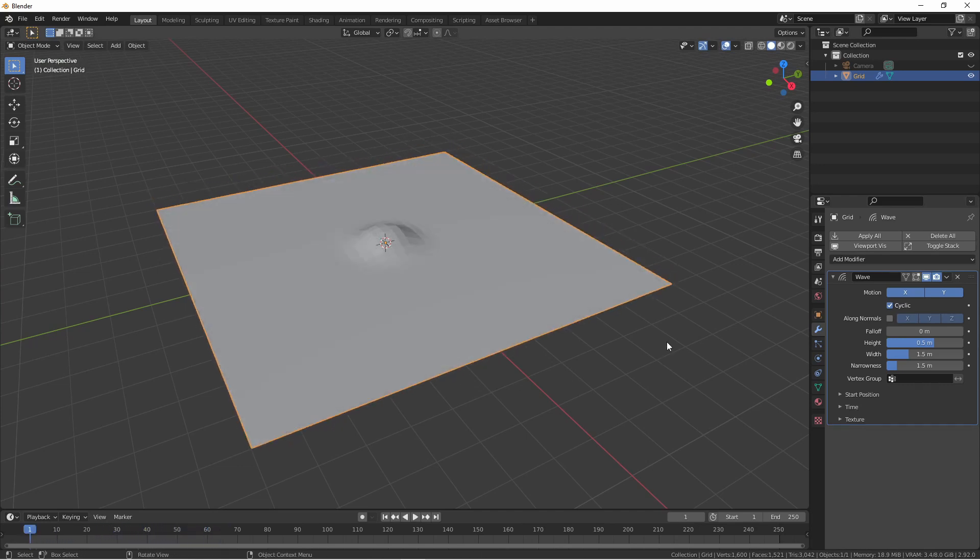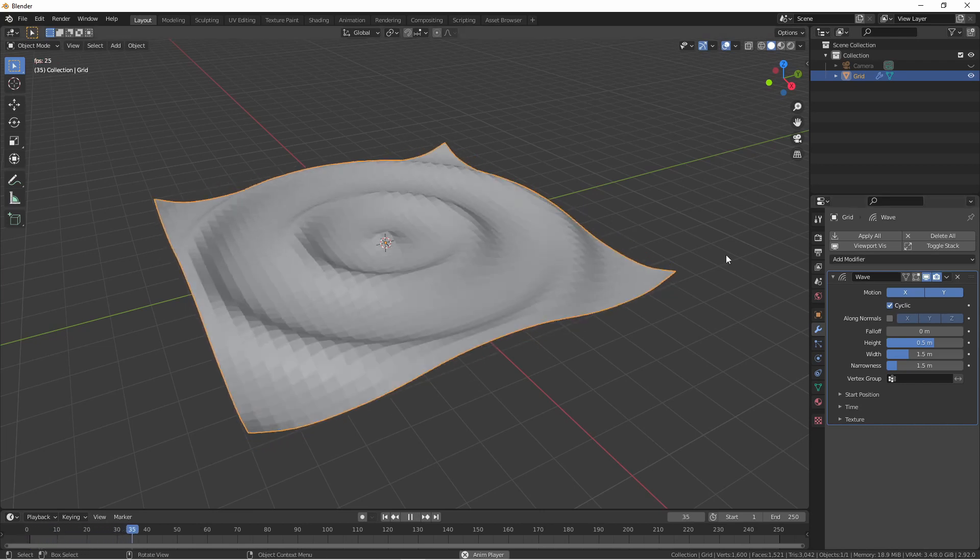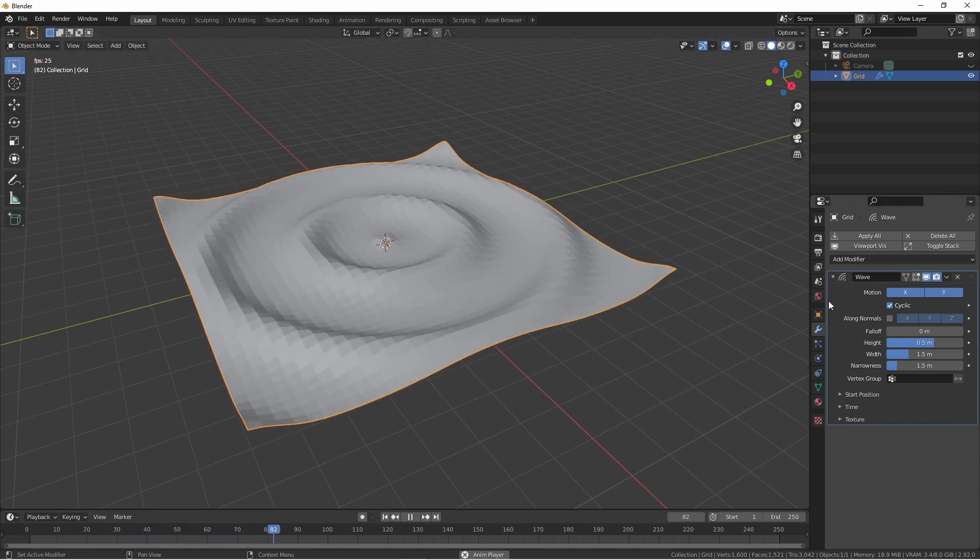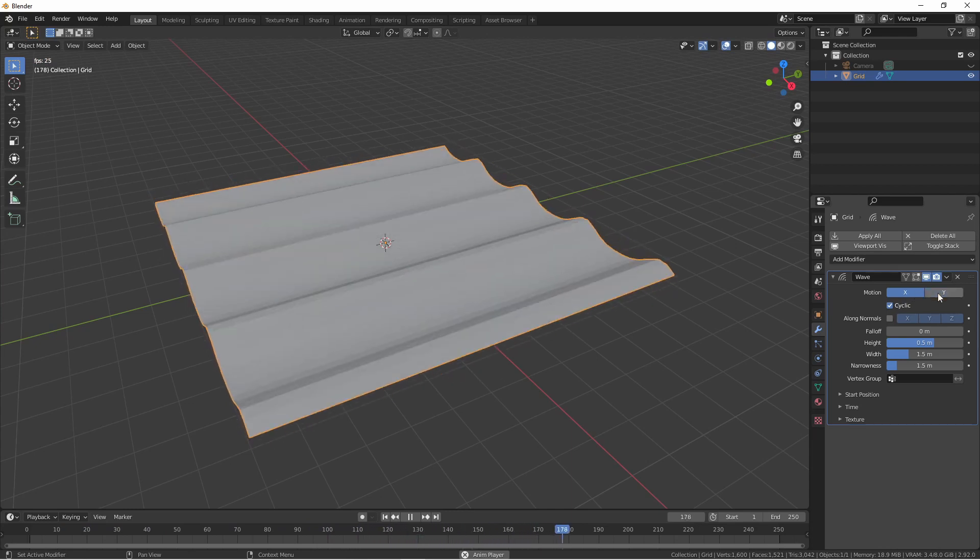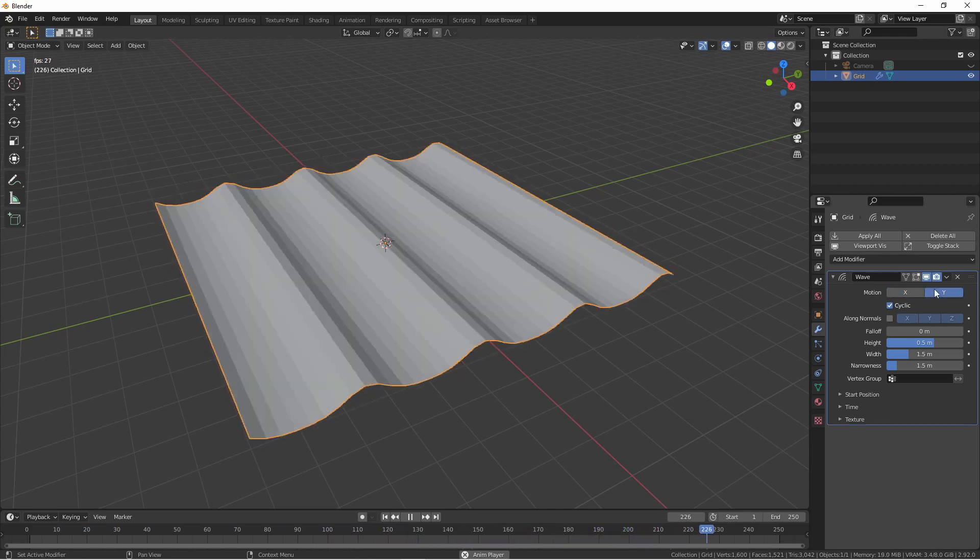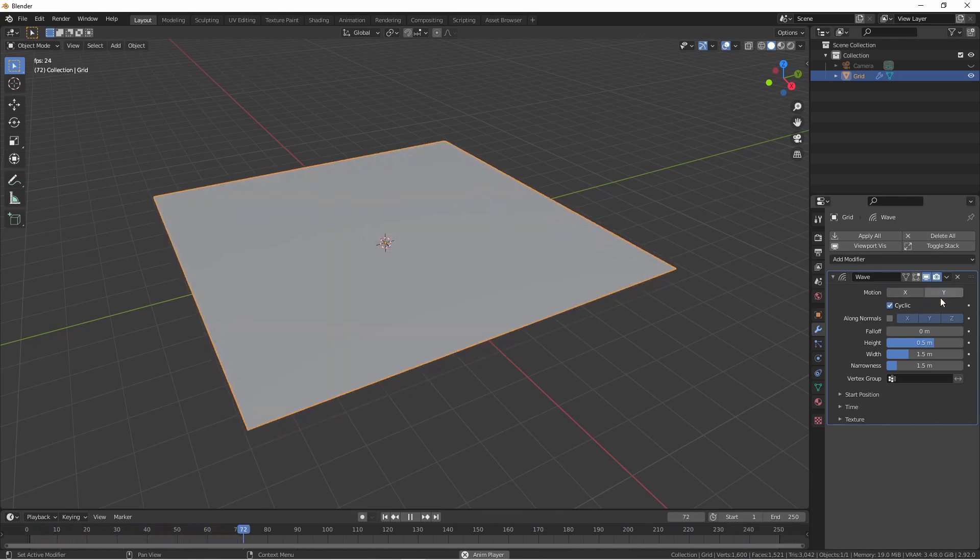Let's take a look at some of the settings we have available. First off, we have the Motion setting. The motion of the Wave Modifier moves in the X and Y direction, with its height in the Z direction. You have a choice for your motion to go in the X and Y direction as it is now, just the X direction, just the Y direction, or neither.